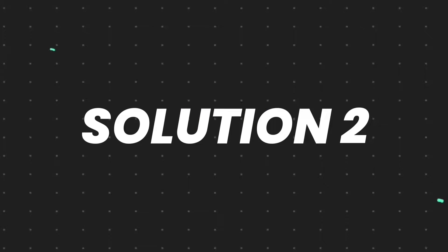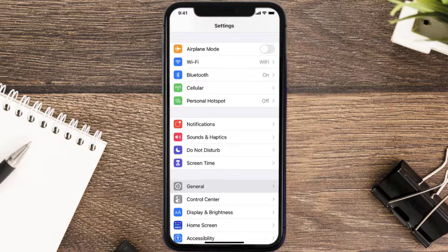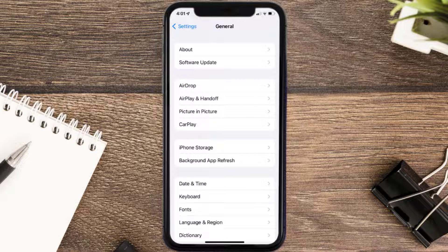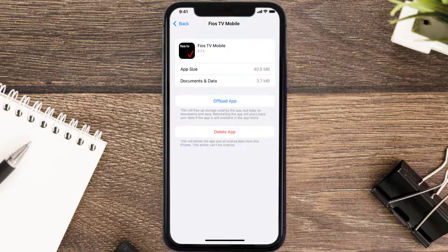If you still encounter this issue, you need to clear the app cache. Go to your device Settings, scroll all the way down to General and tap on it, then tap on iPhone Storage. From here, search for the Fios TV mobile app and tap on it.